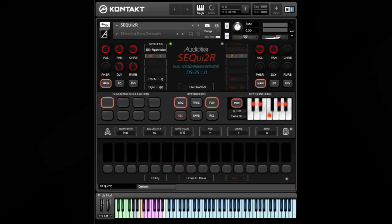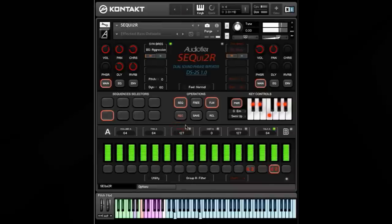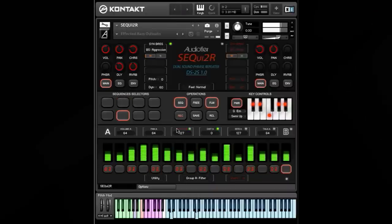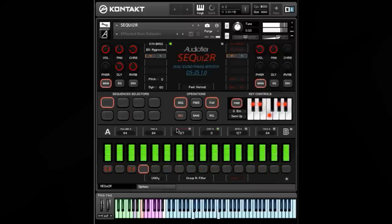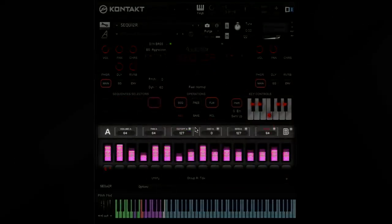Now let's listen to some more presets. In this example, not only do we have different phrases, but each phrase has different effects applied to it. In this case, a filter, a vowel filter, and a distortion.